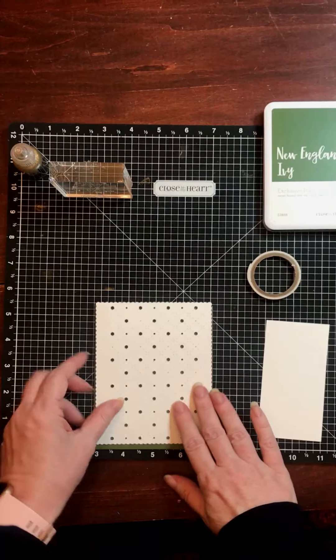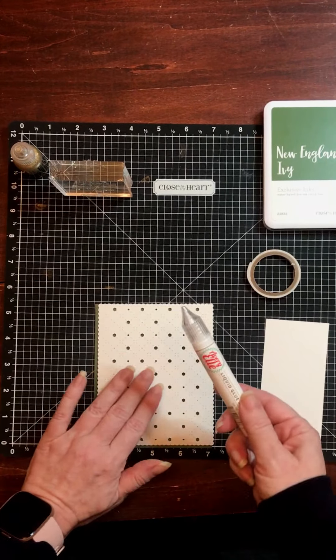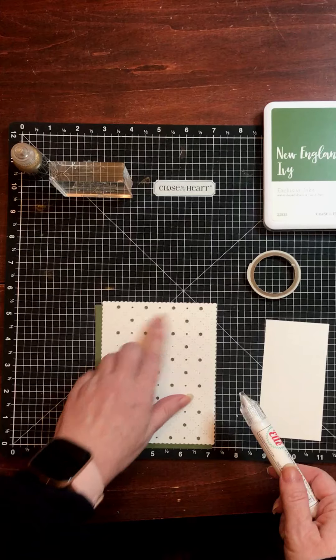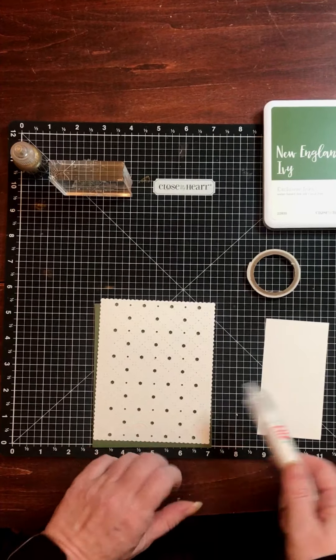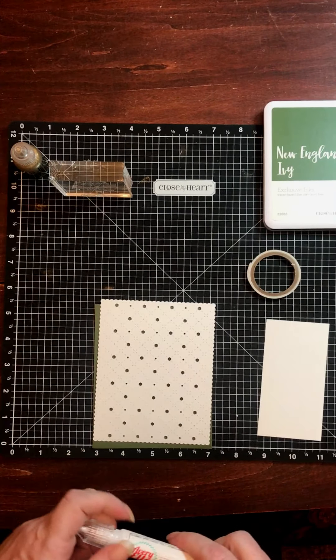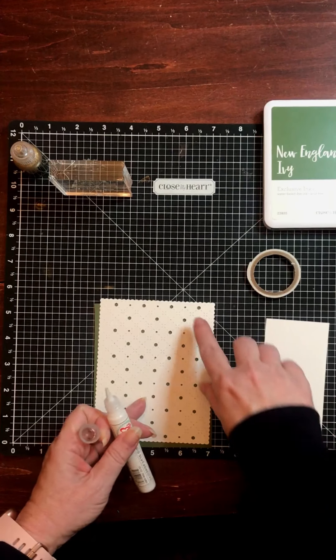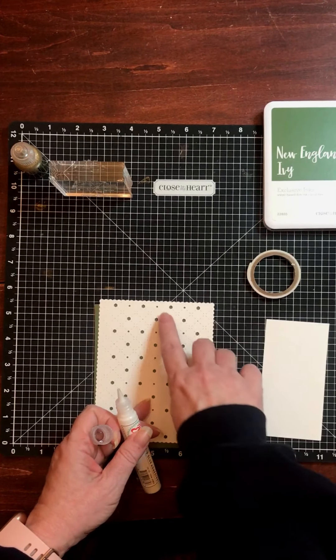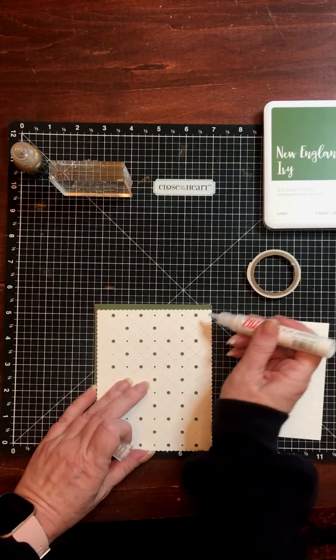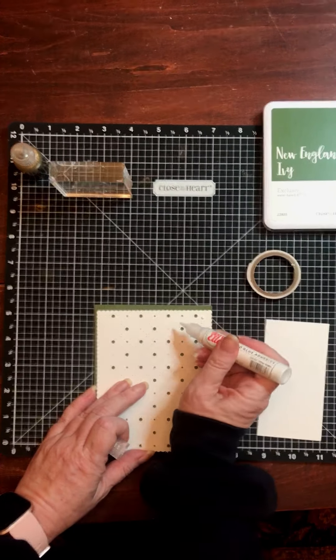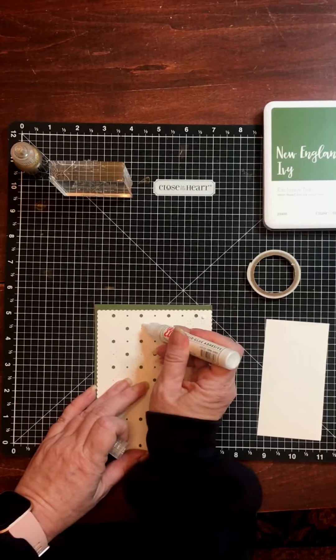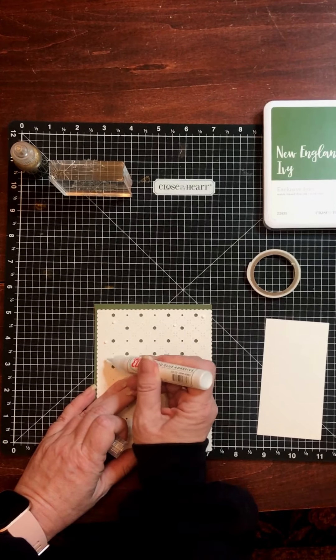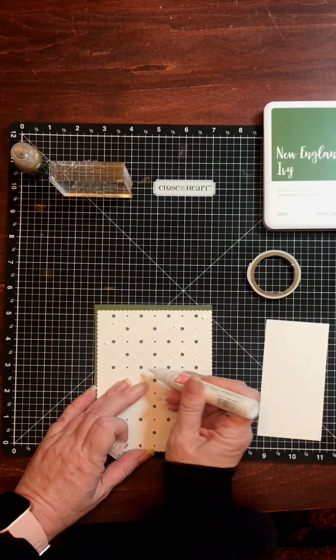Now I'm going to put this piece down with some liquid adhesive because these spaces are pretty small. It would be difficult to work the tombow through them. You could, if you wanted to try it, work it on the diagonal. But again, there's some really small pieces here. So I'm going to try the liquid glue. Liquid glue will also give me a tiny bit more play as I try to line it up, so I don't have to get it perfect the first time.